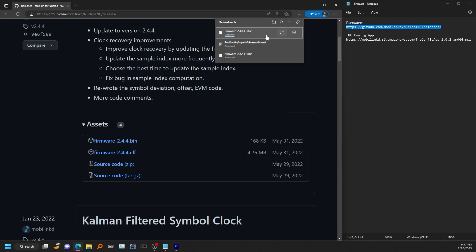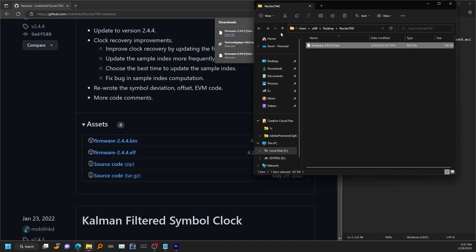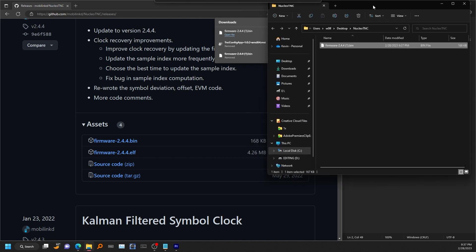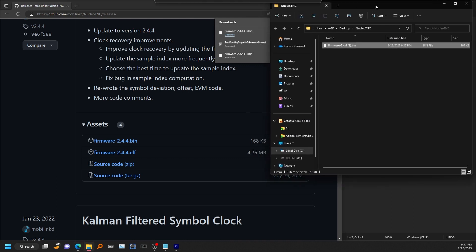So once that's downloaded, go ahead and open up the folder where it's located. And we can go ahead and flash to the device now. That process is really simple.